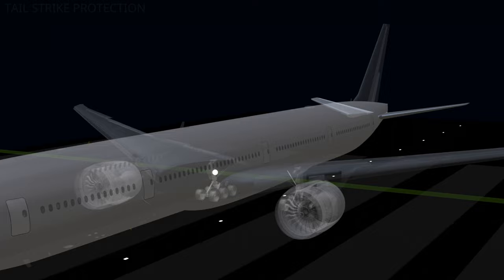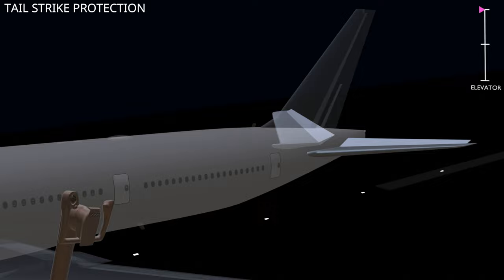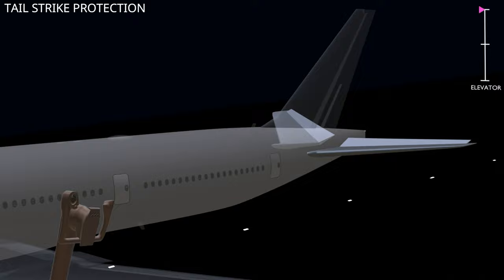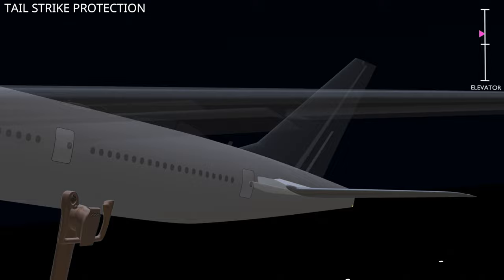During the takeoff rotation, the flight computer provides tail-strike protection. Several factors can cause a tail-strike. The flight computer monitors the initial pitch rate of the aircraft. If it calculates a possible tail-strike due to over-rotation, the computer limits the elevator deflection. This ensures the aircraft maintains a minimum tail clearance of 18 inches.